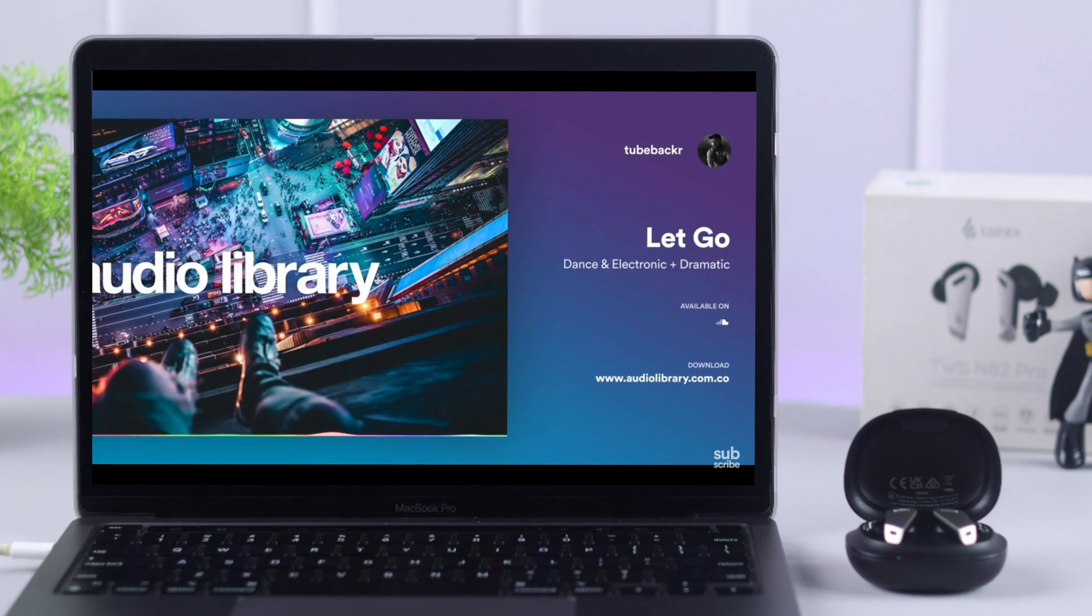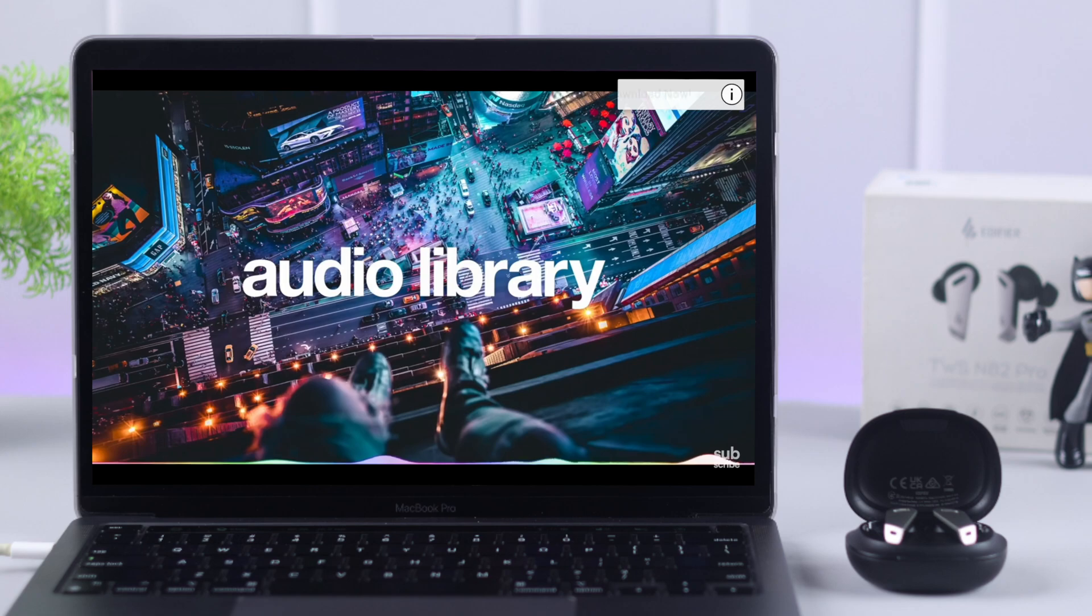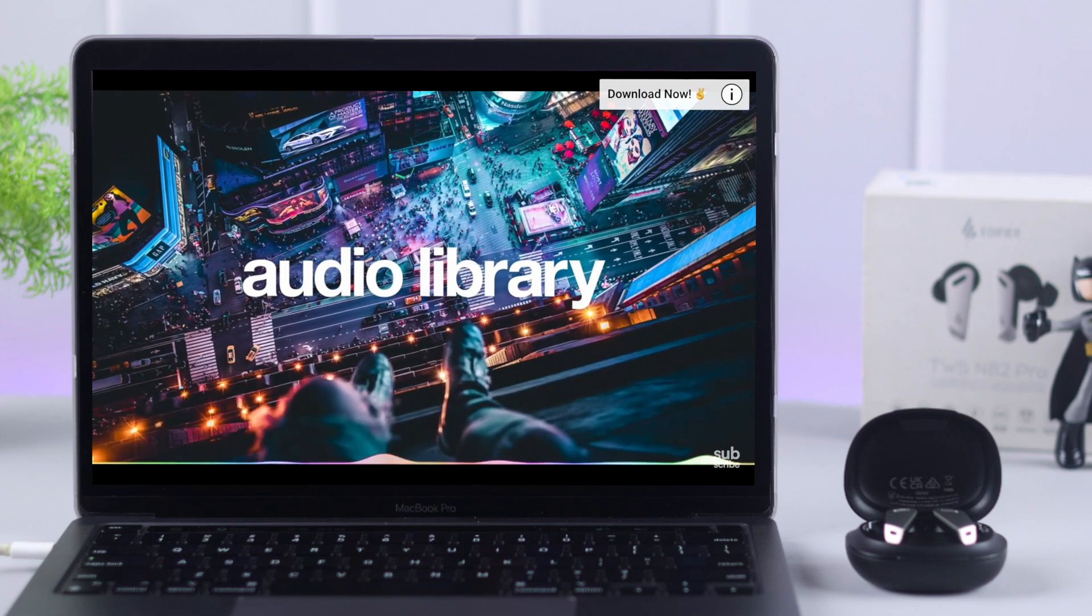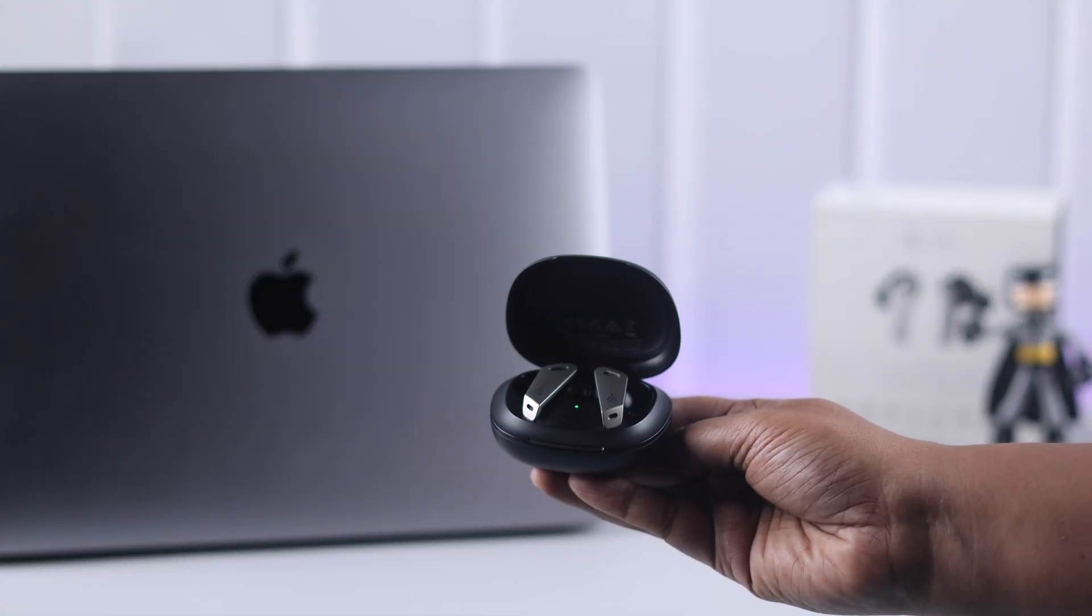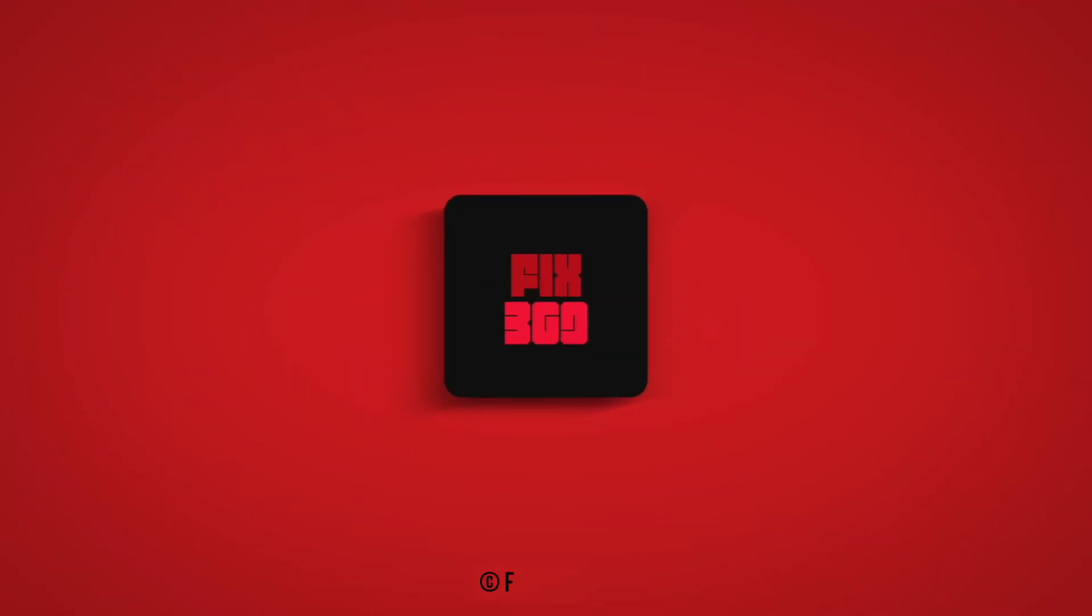And that's it. Now you can just go ahead and enjoy your favorite music using your Edifier as your Bluetooth earbud with your MacBook. Thanks for watching.